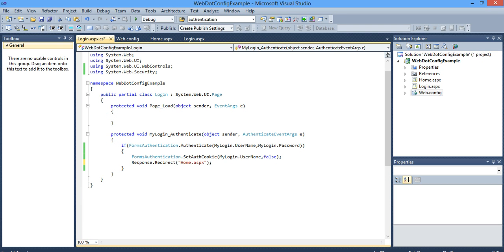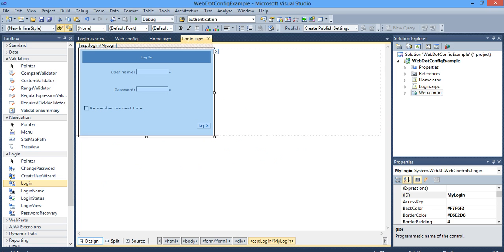Else it will display the error message. The error message by default is taken care of by this login control. So I will go ahead and run this project.